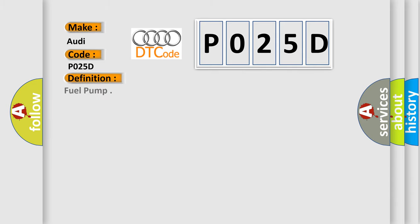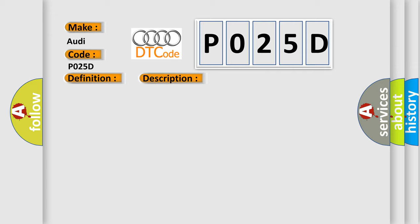The basic definition is Fuel Pump. And now this is a short description of this DTC code. Engine speed higher than 80 RPM, battery voltage 9.04 to 16 volts.